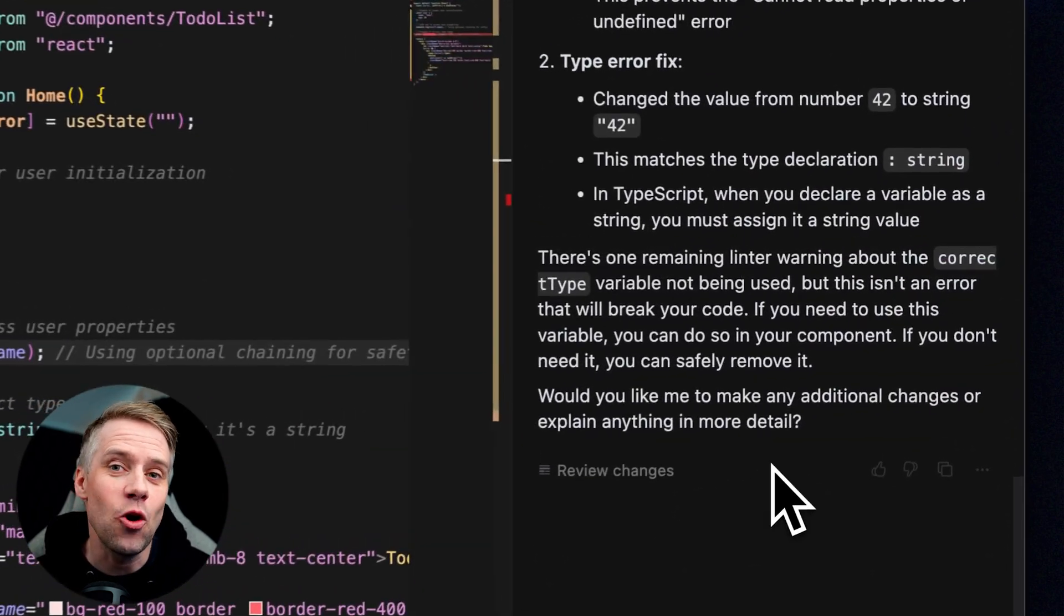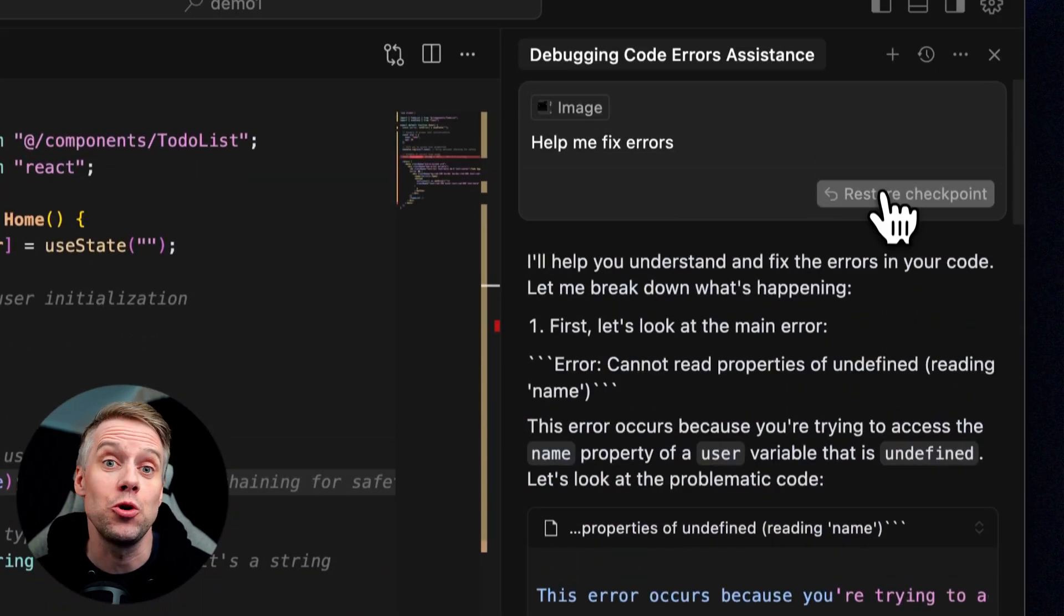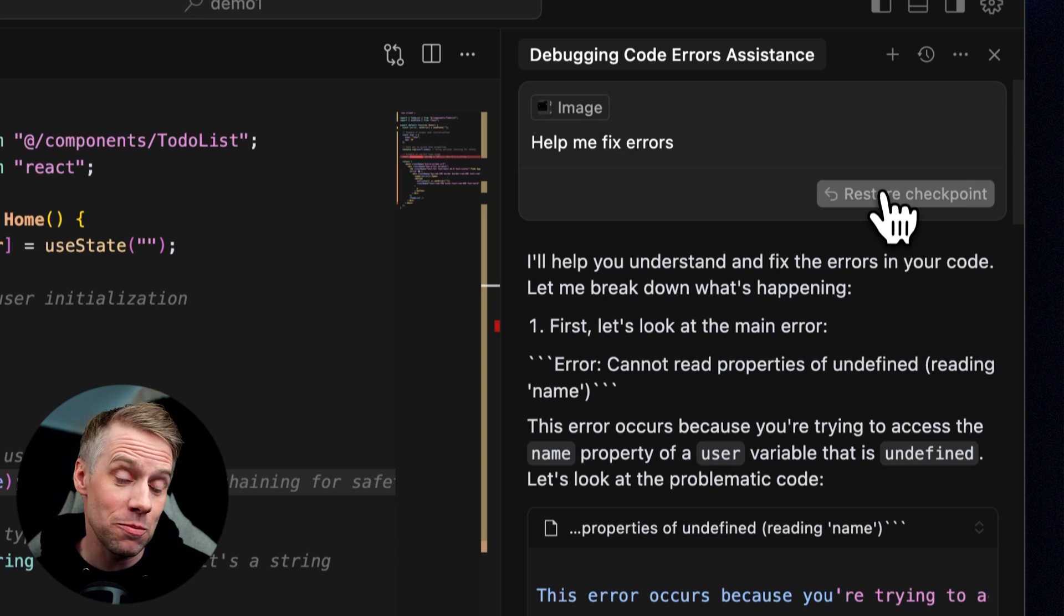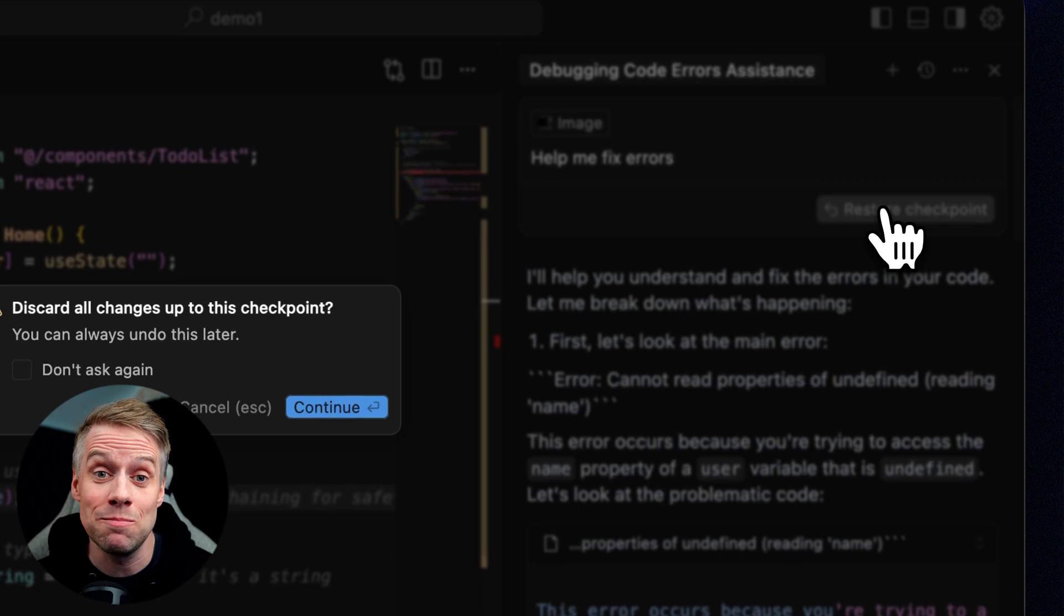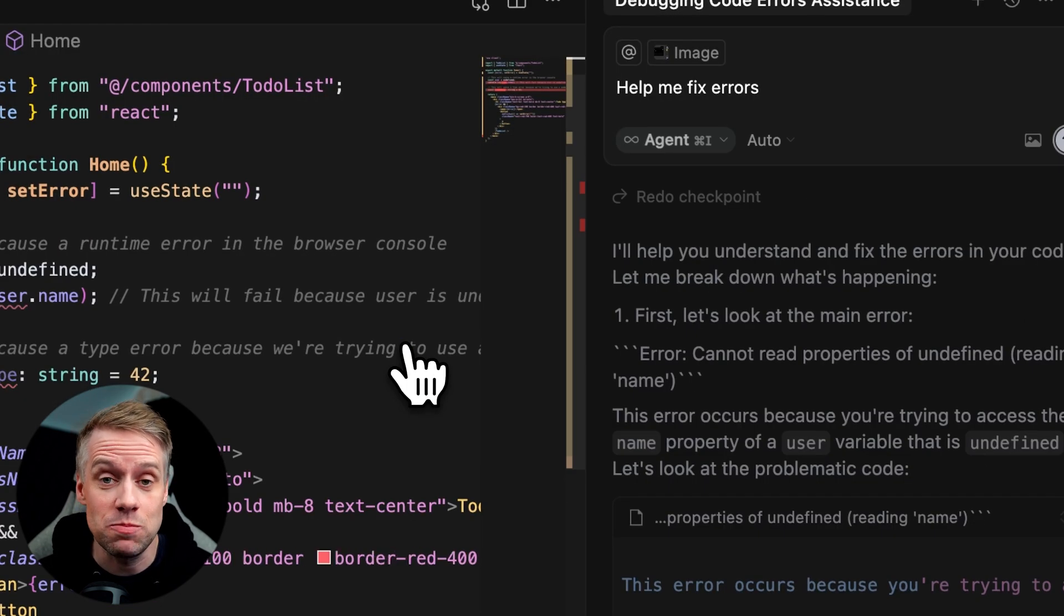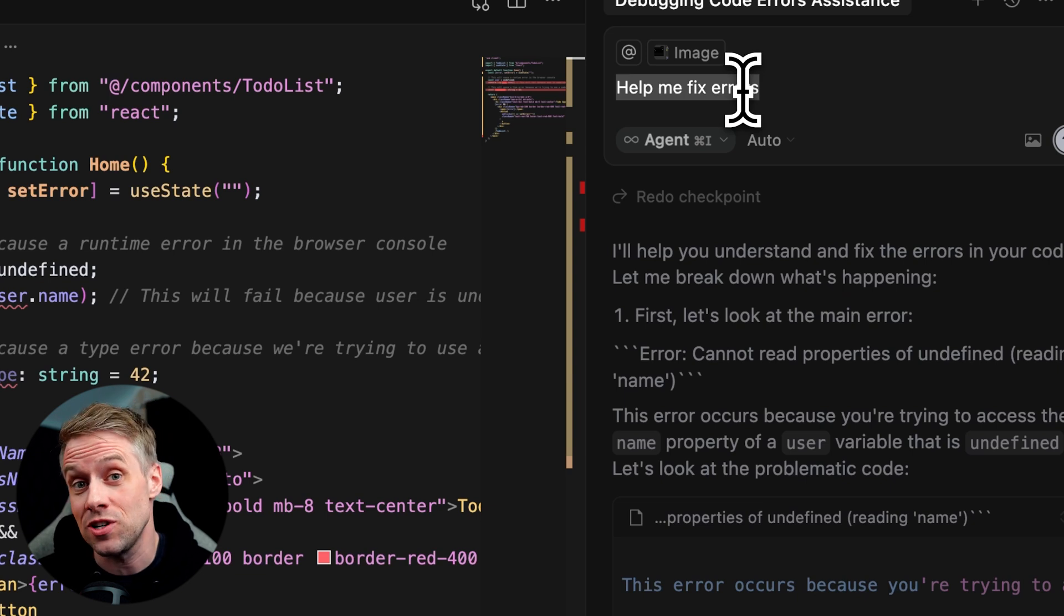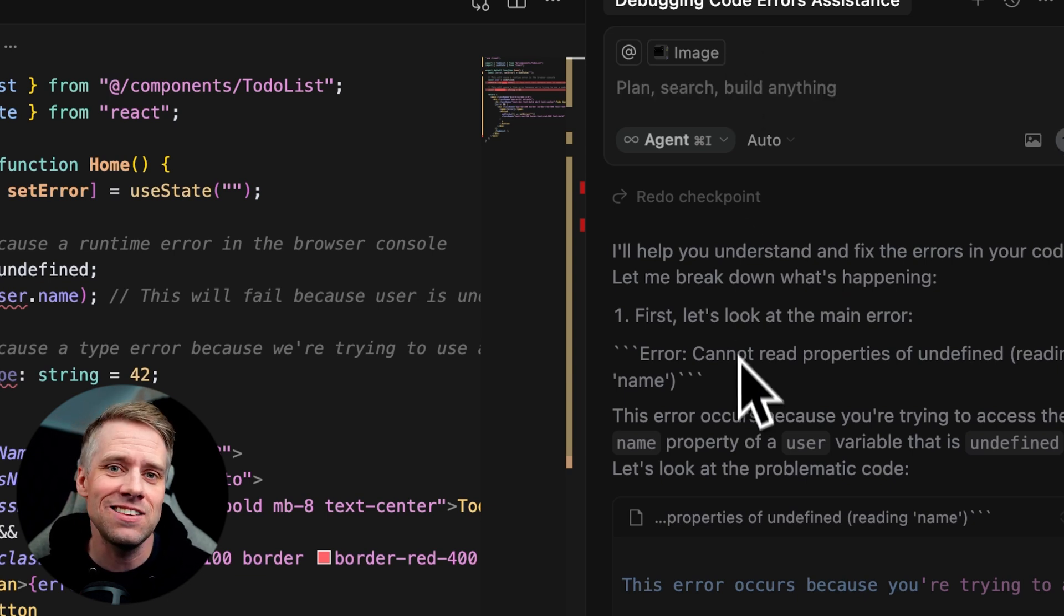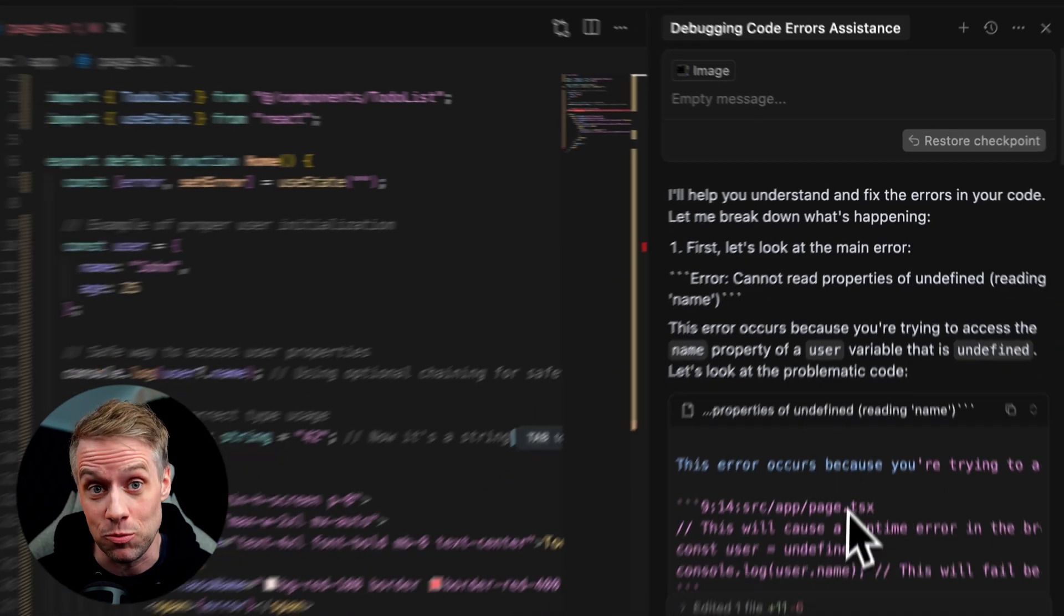But don't worry, we can always make use of the checkpoint feature in Cursor to go back to where our code was working, improve our prompt and try again. Simply hit the restore checkpoint button and modify your prompt. Maybe you need to be more specific, or once you get more experienced, you'll learn to detect certain errors and mistakes that the AI is making, and you can use this to guide it better in your revised prompt.